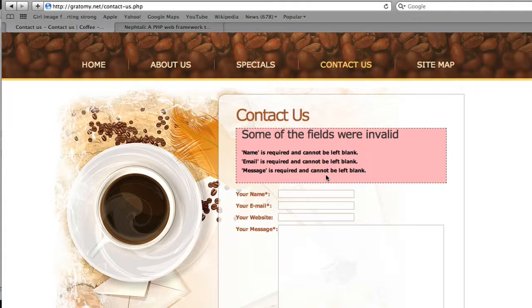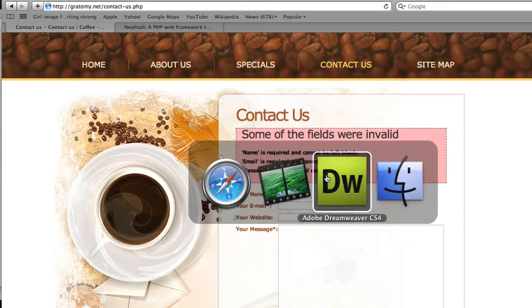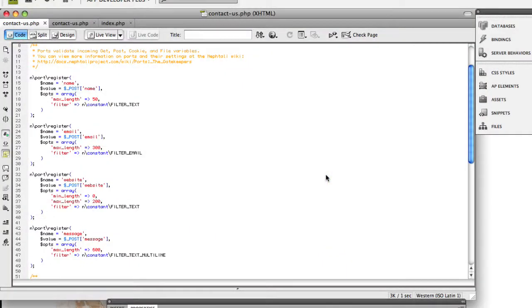We can look at the code that handles this. Here we see we have the ports that handle the validation, the name, email, website, and message ports.